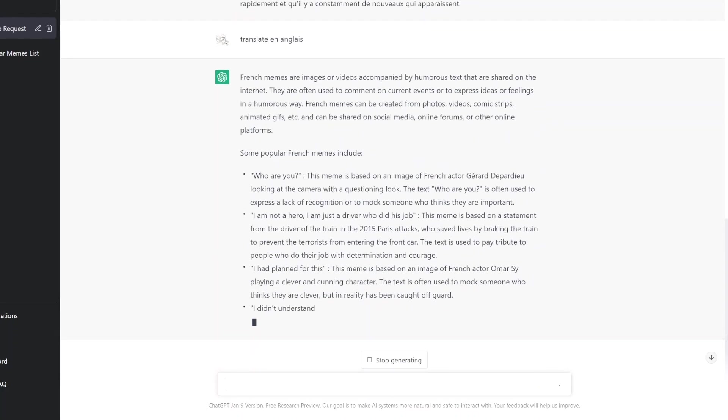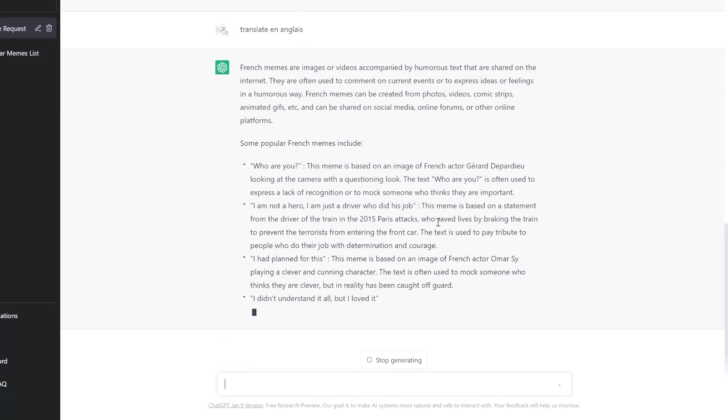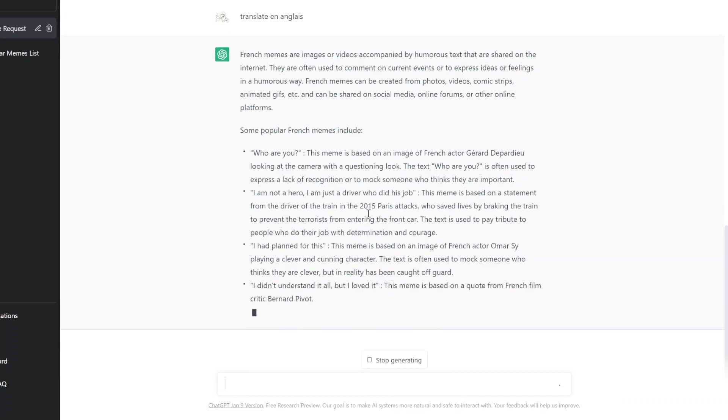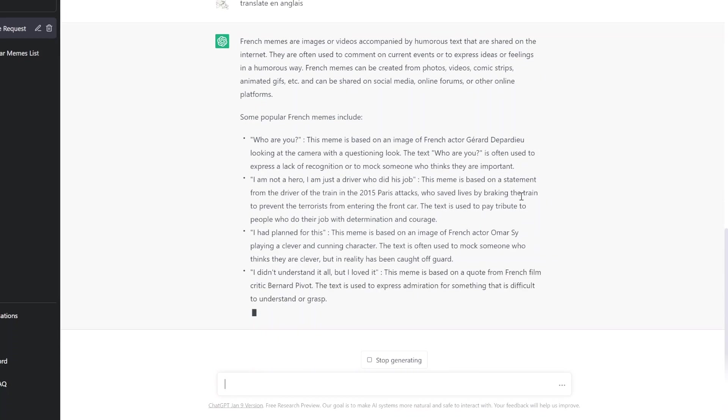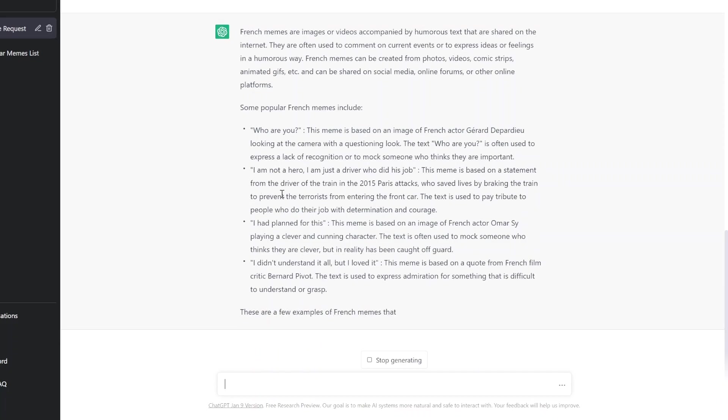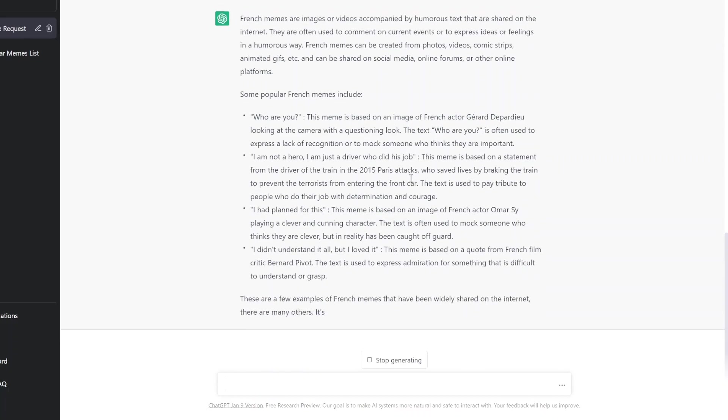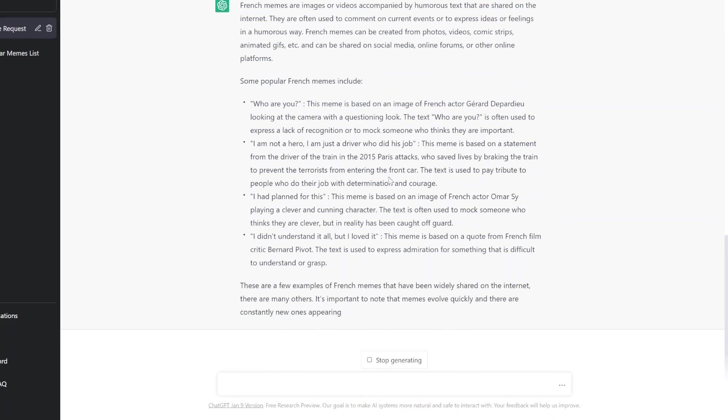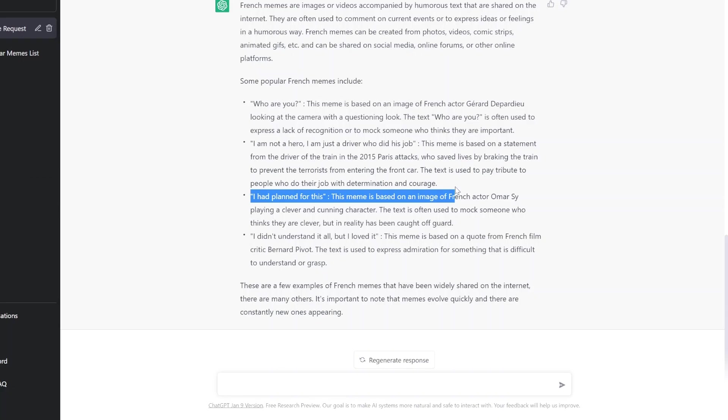On est de personnes qui sait quoi important. I'm not a hero, I'm just a driver who did his job. Based on a statement from the driver in the 2015 Paris attacks who saved lives by breaking the train. The text is used to pay tribute to people who do their jobs with determination. Is this a meme or just does people know it? What the hell?